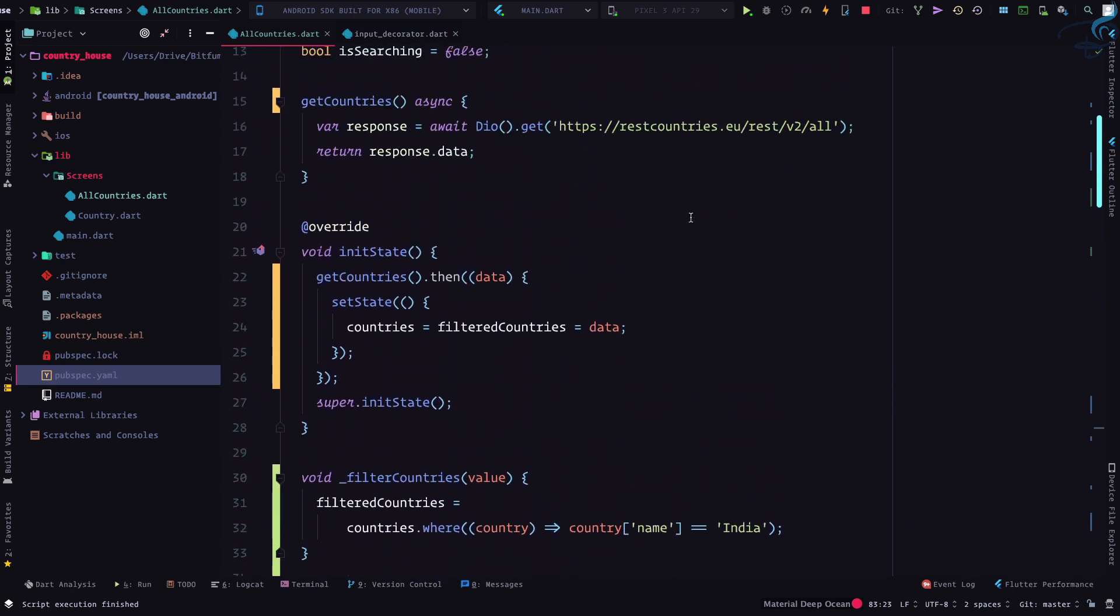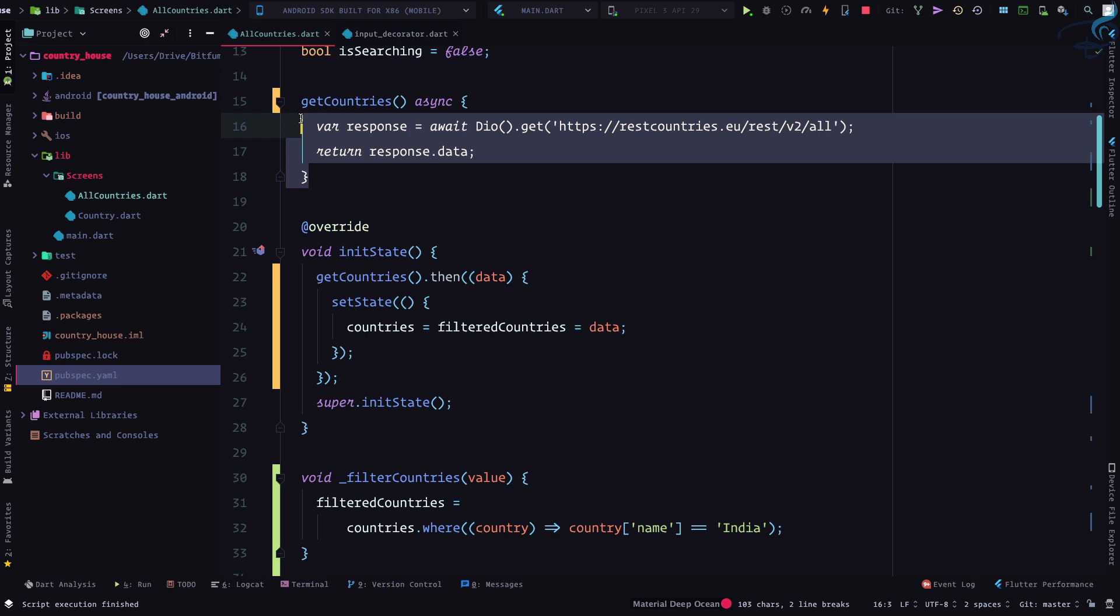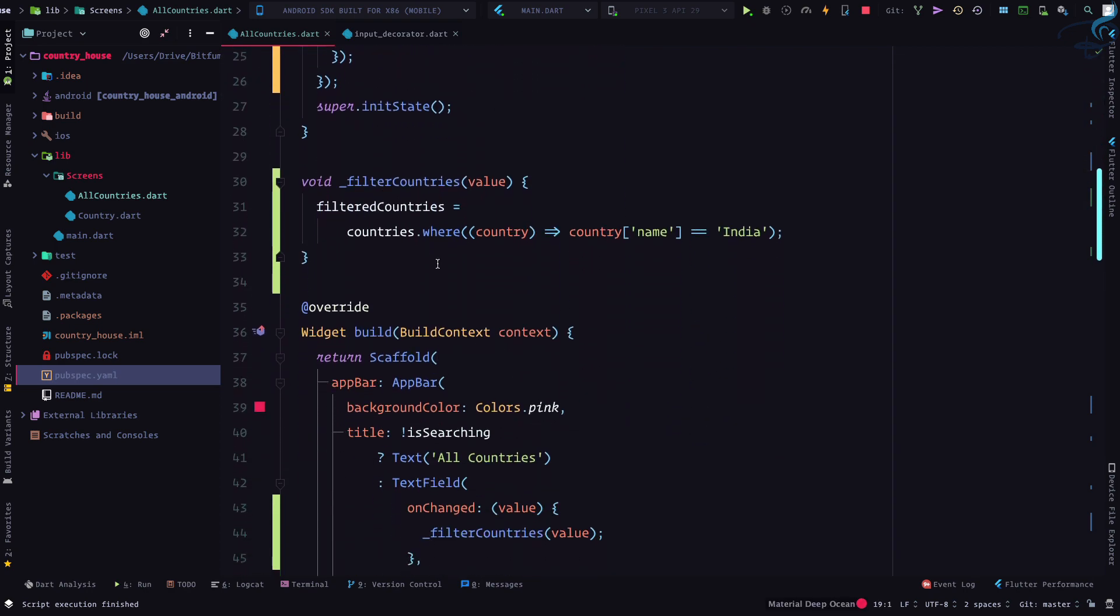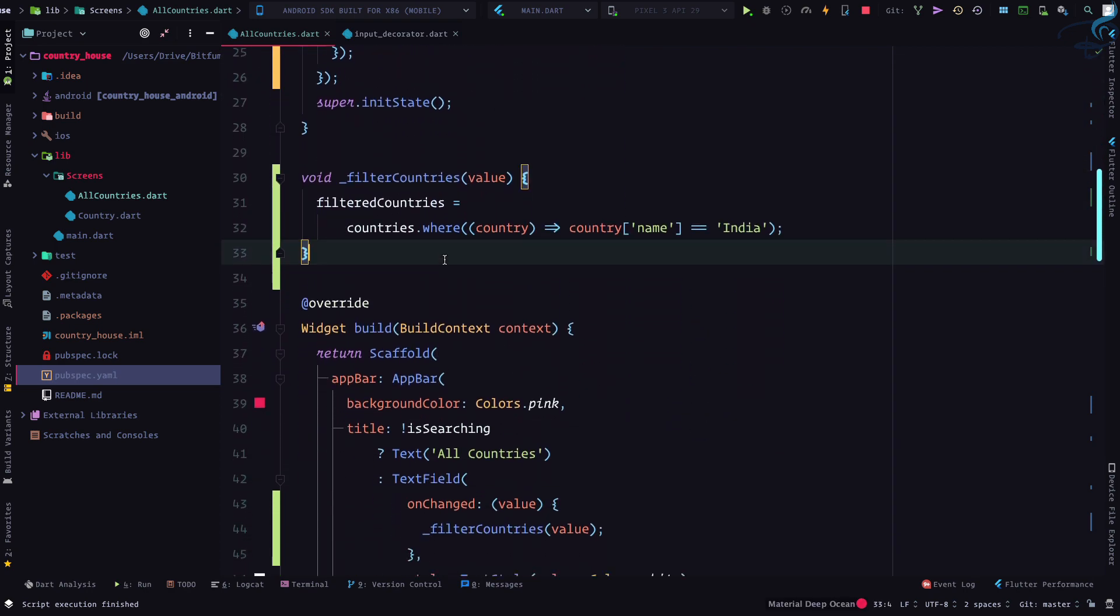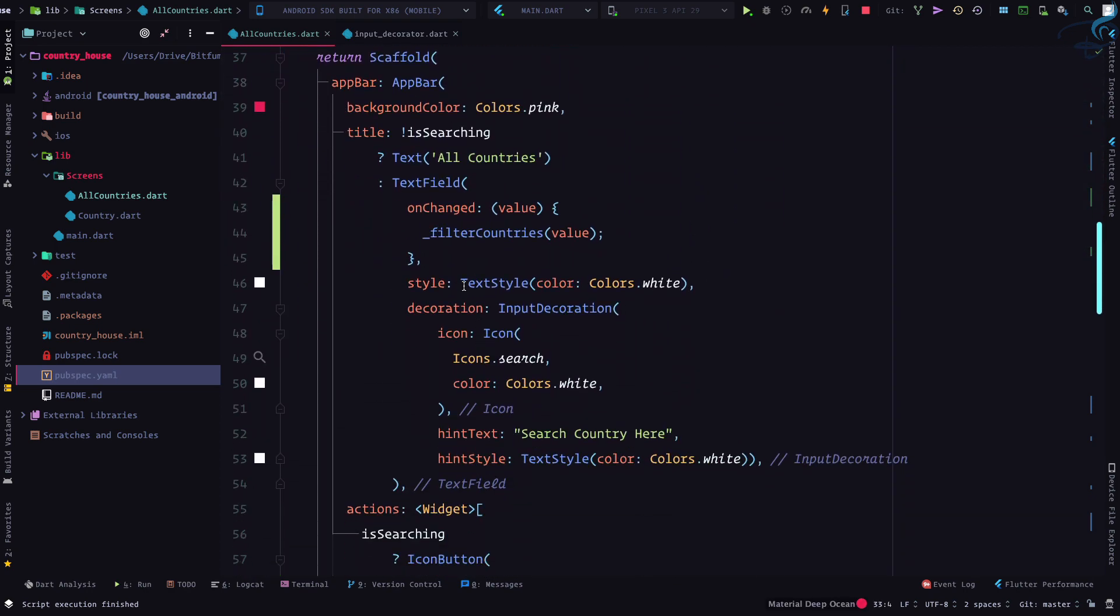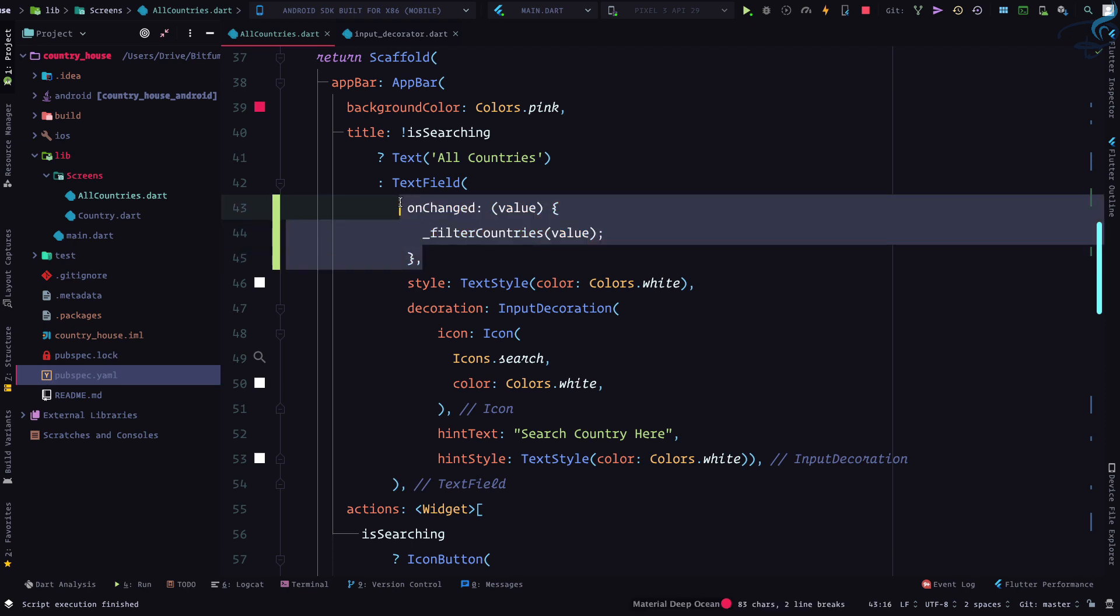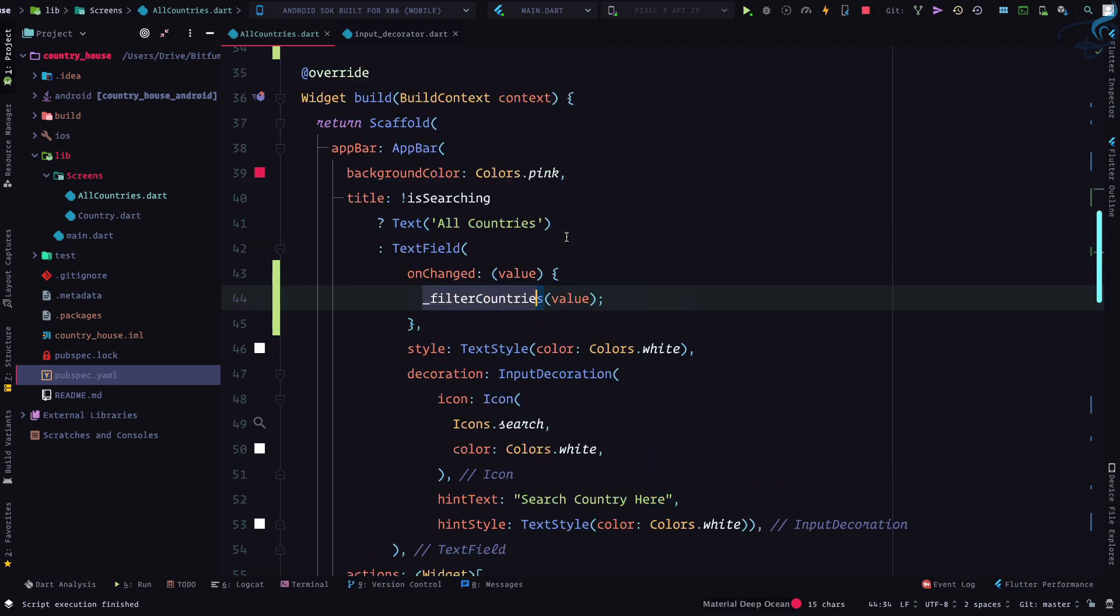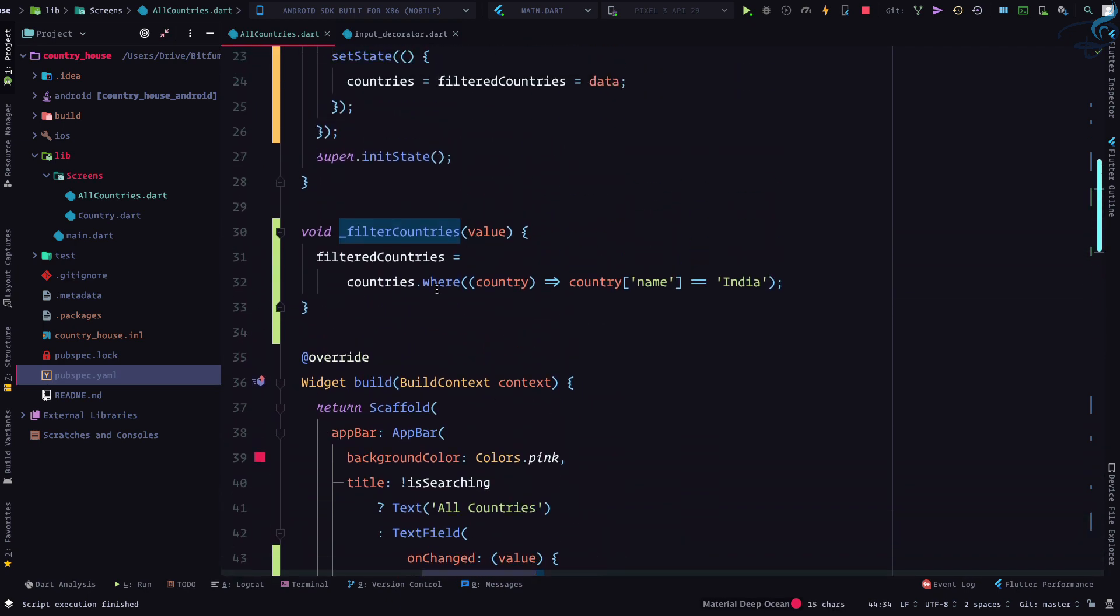So instead of countries, I'm going to replace everything everywhere with filtered country. We are showing the filtered country, and this countries list is just to hold all the data we are getting from the API. That's very easy.